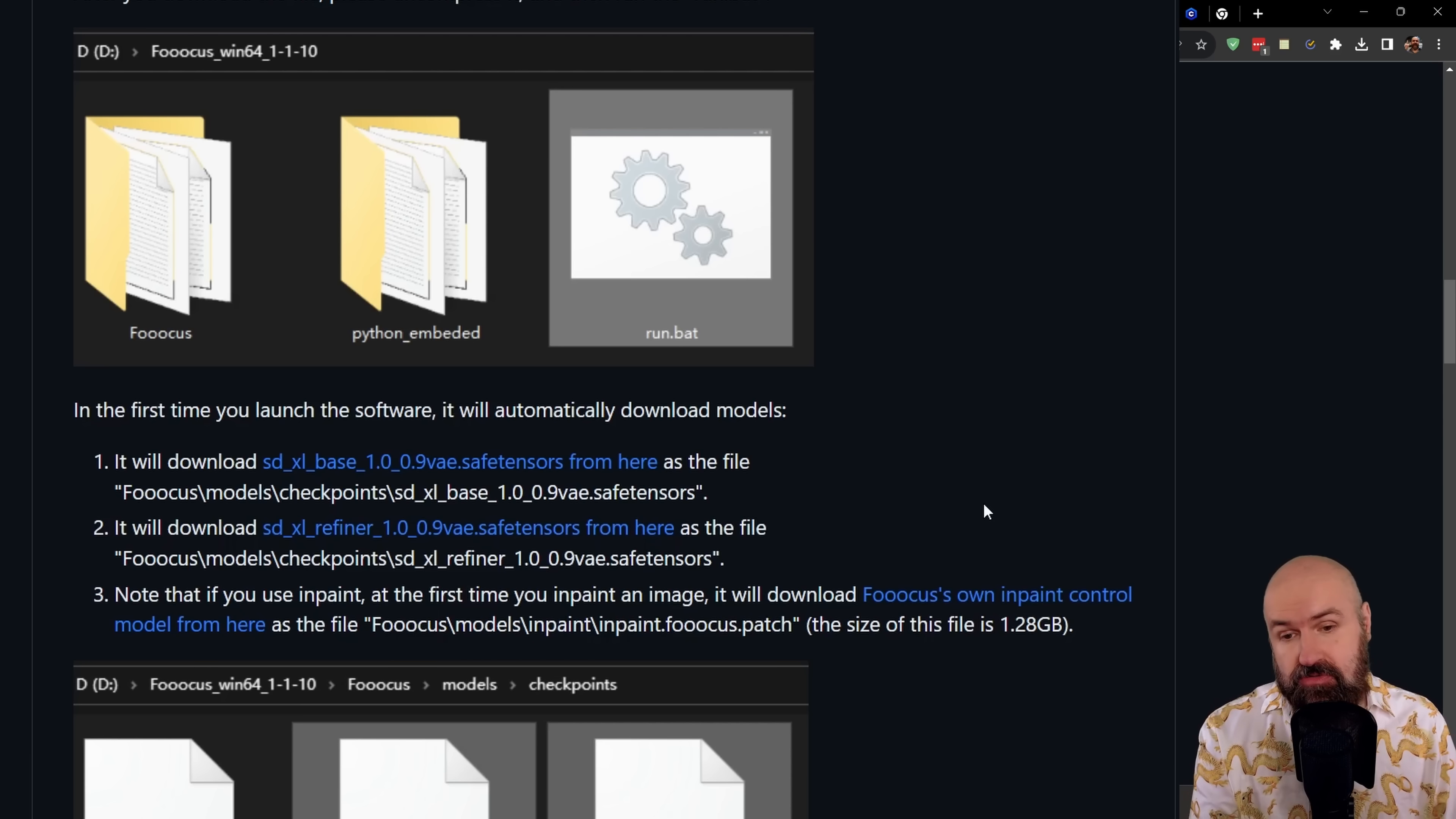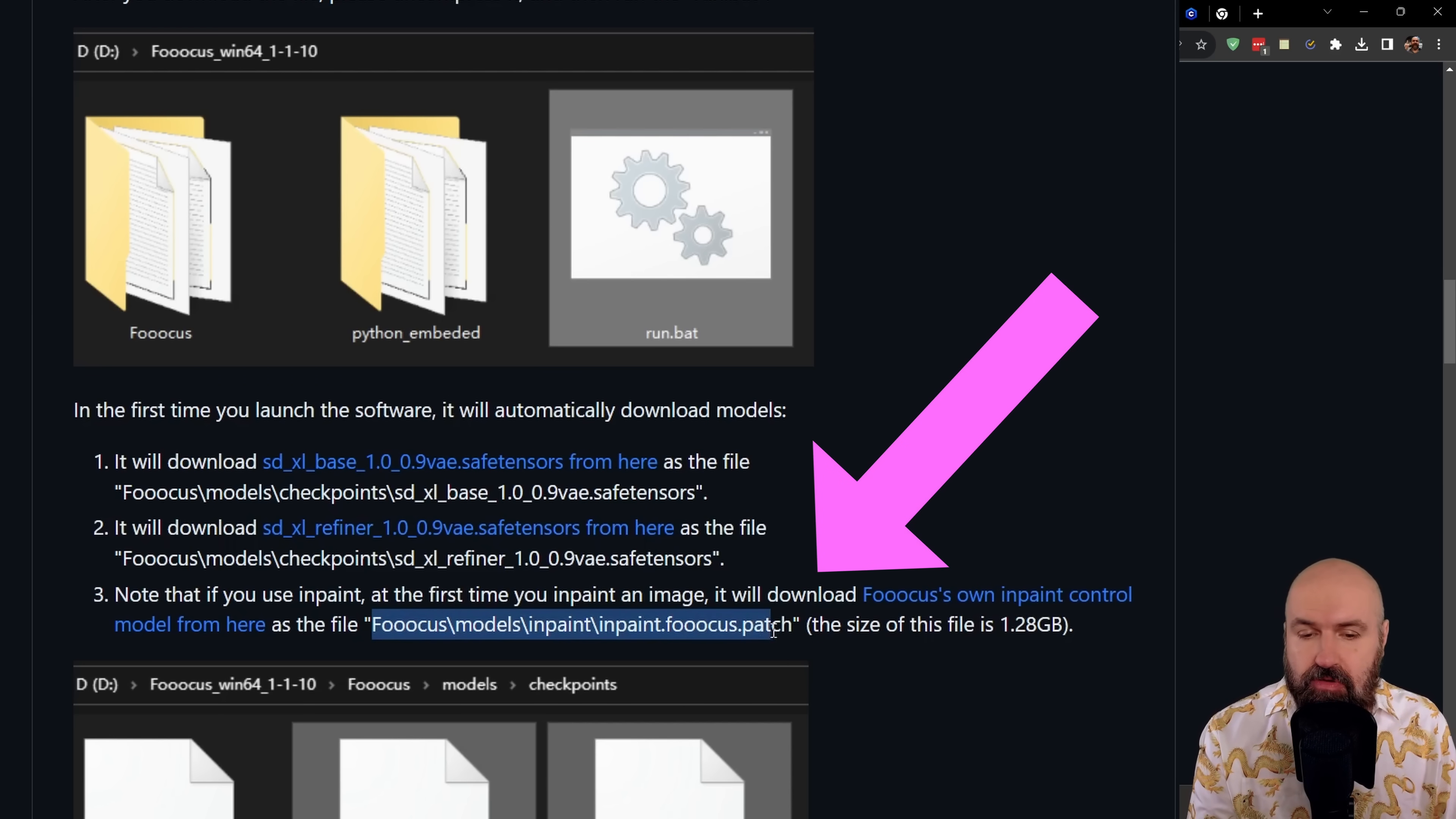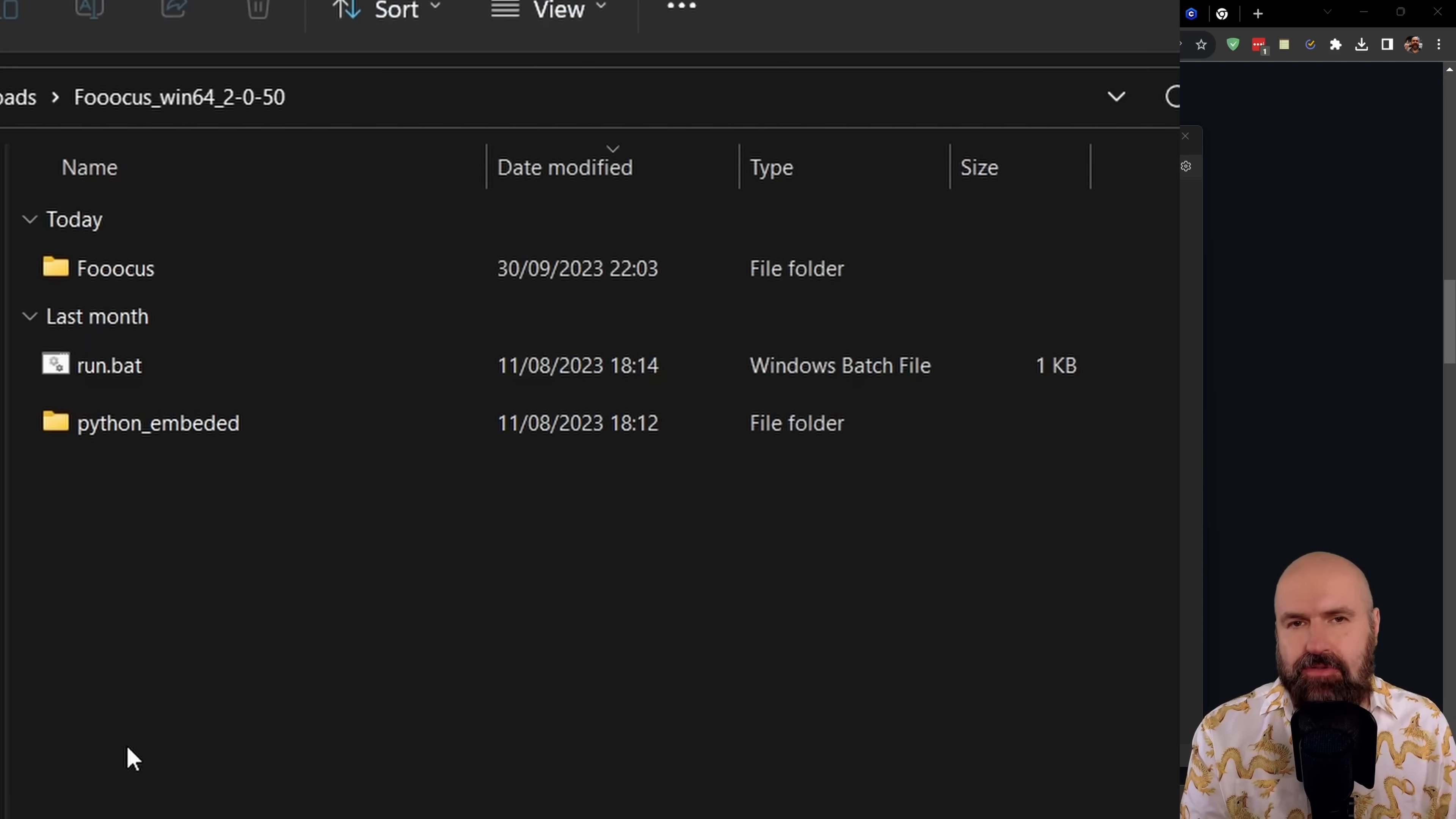You don't need to download them again. Another thing that is important here to know is when you use the inpainting for the first time, this is also going to download its own inpaint focus model. You can, of course, also use your own inpaint models if you want to.